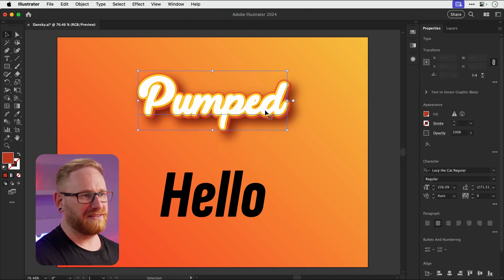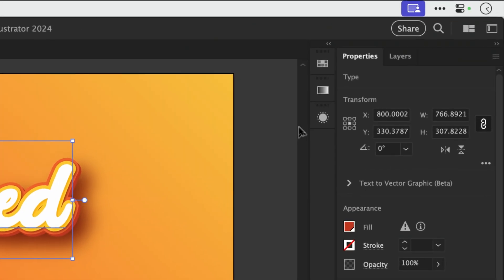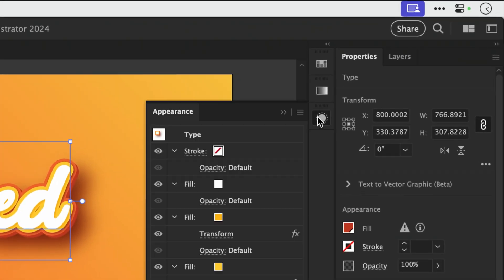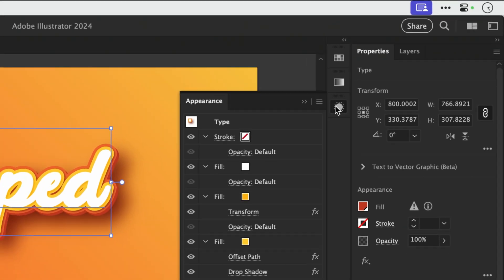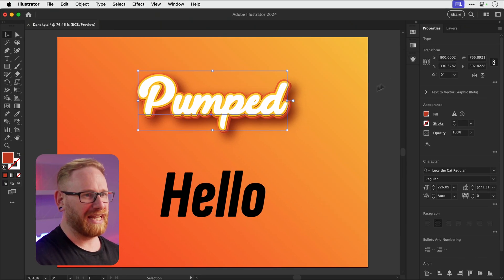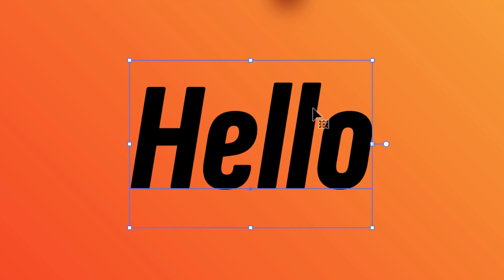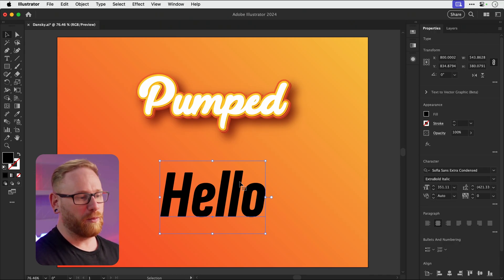So if I select this text here, you can see it's rather fantastical and from the appearance panel, you can see all the effects on it. And then we have plain old boring black text down here with no effects and I need to get the effects from the top one onto the bottom one.